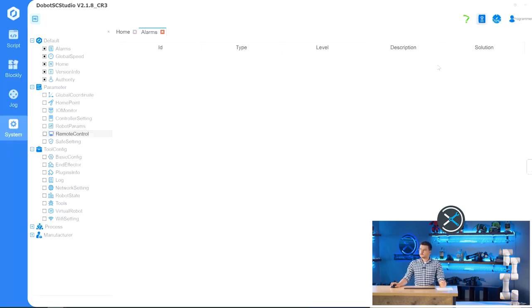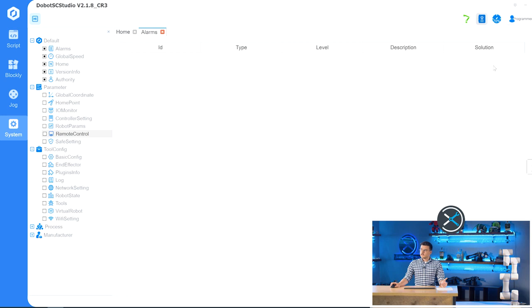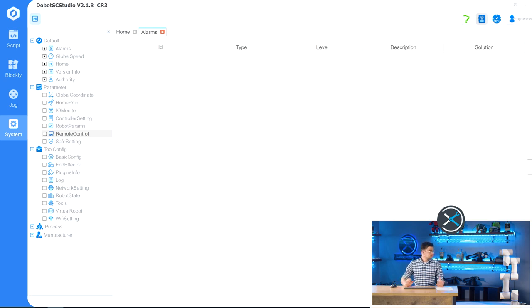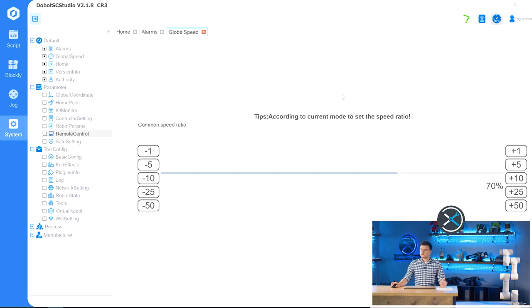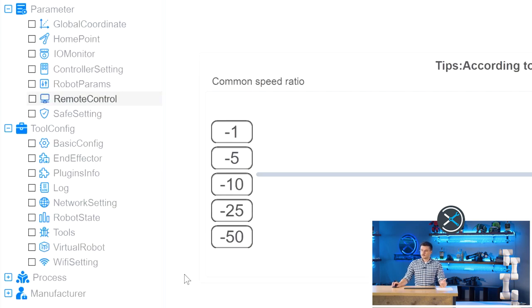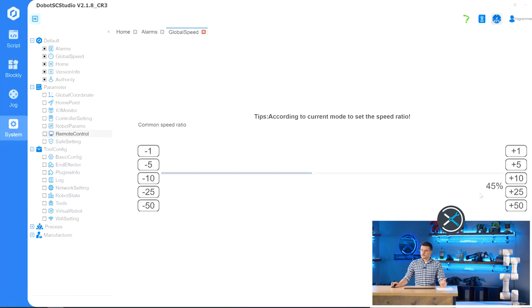The next button is the Alarms button, and this shows you any active alarms, as well as a description and a solution, just how to fix them. Once you have walked through that solution, you can press this Clear button, and the alarm will end, and you can again control your robot. The next button is the Global Speed button, which sets the default speed value for your robot. So we're just going to bring this down a little bit, show you how that works. So going from 70 to 45.